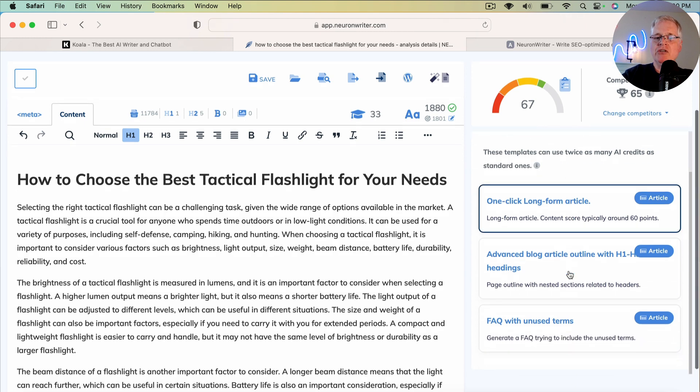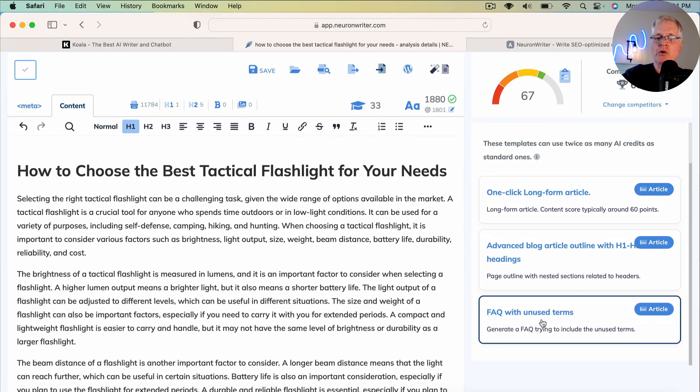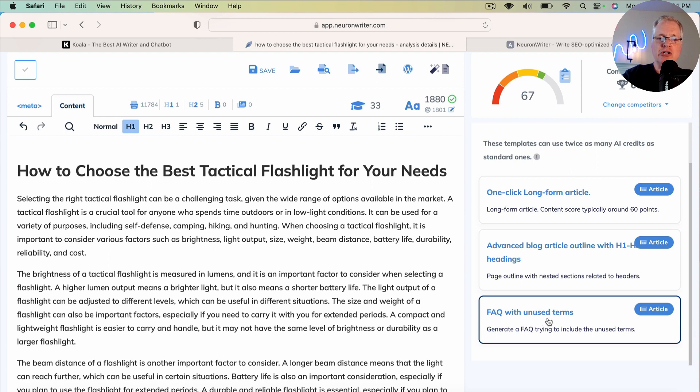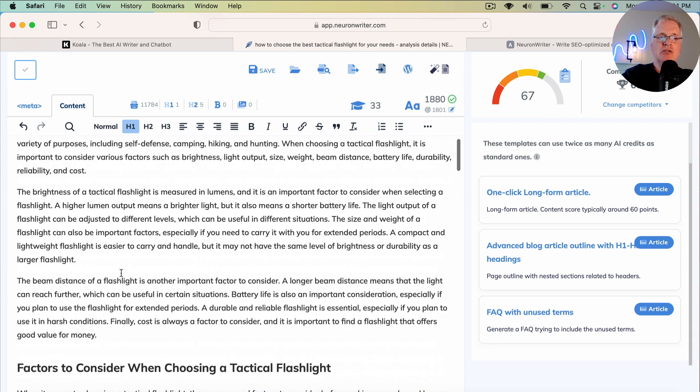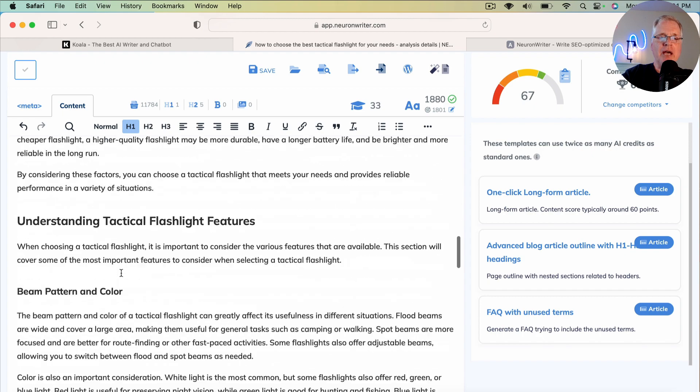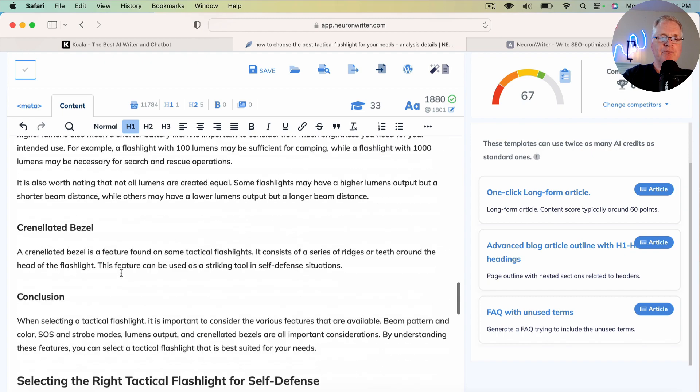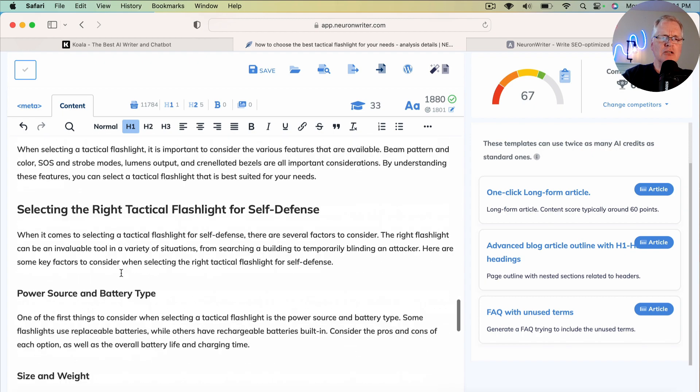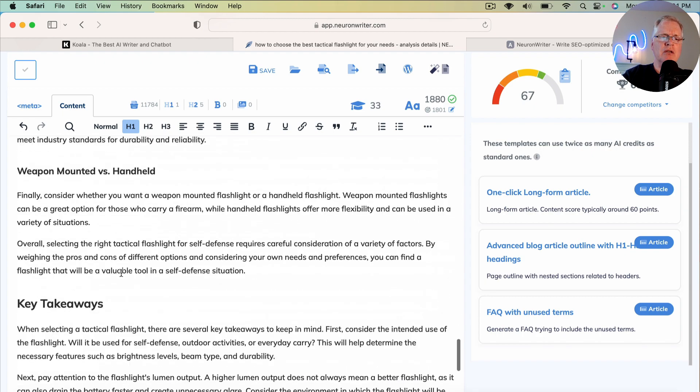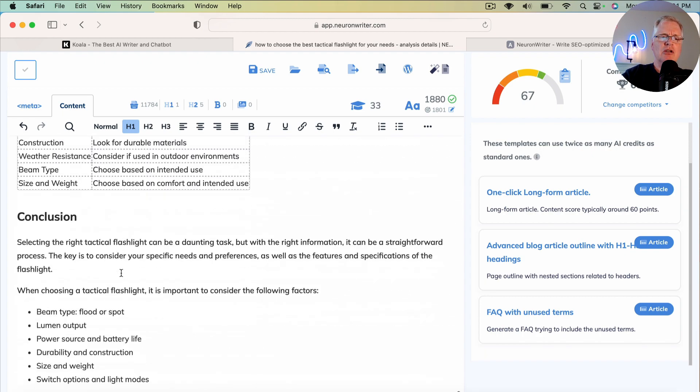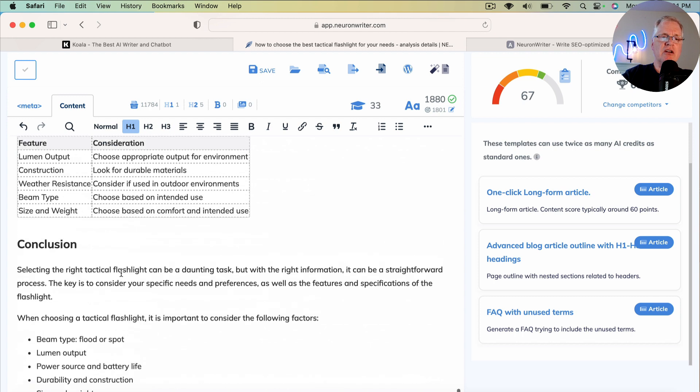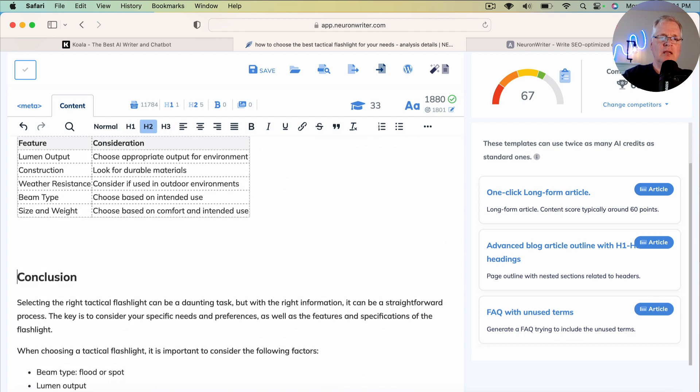Now, what we're going to do is we're going to create an FAQ with unused terms. And I'll show you what they mean by unused terms. So typically, I'll go to my article. I'll drop down to the end of the article right before the conclusion. Put a space in here. And this is where I would add an FAQ.